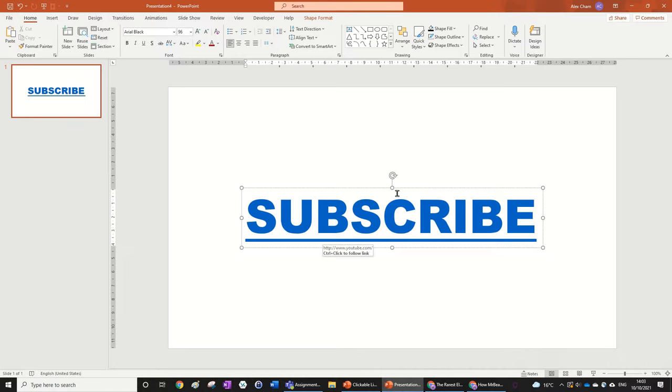it turned blue and even underlined it. So we can actually change the formatting now after we've made the link by doing it here, just very simply turning it red.